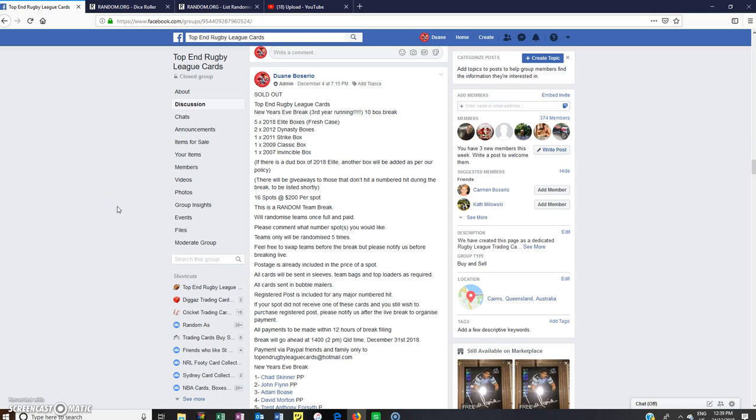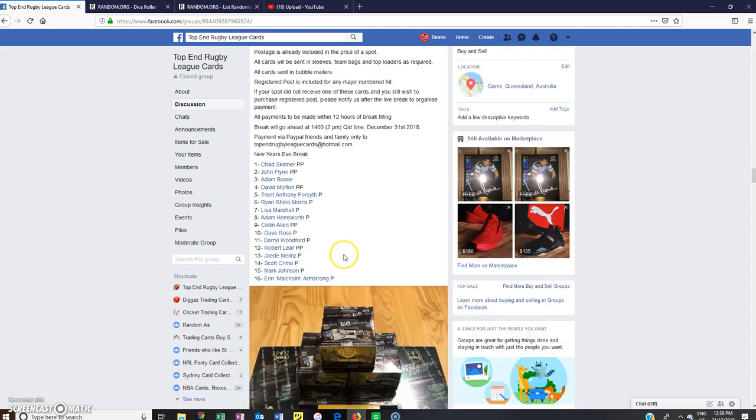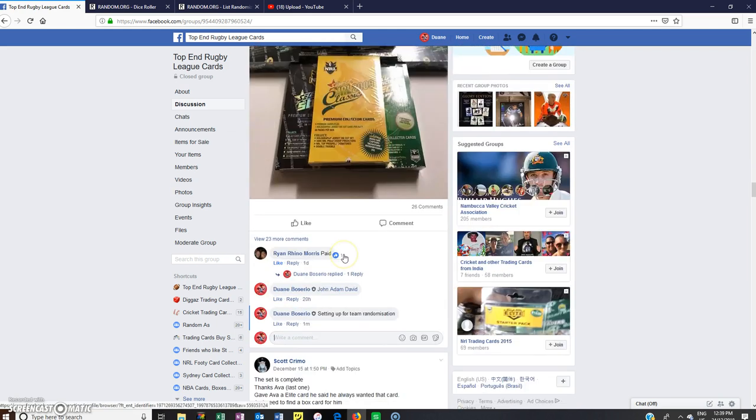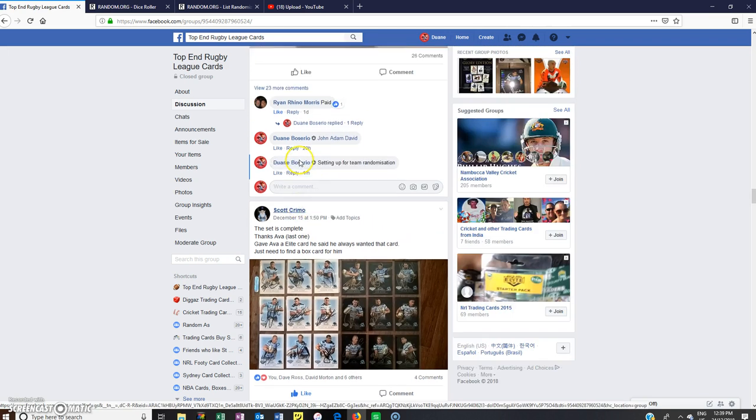G'day guys, happy Christmas Eve. This is Top End Rugby League Cars New Year's Eve Break Team Randomization. Alright, so we'll go to live.